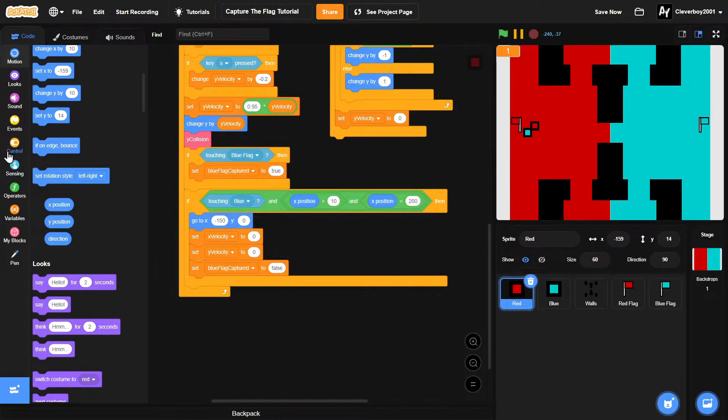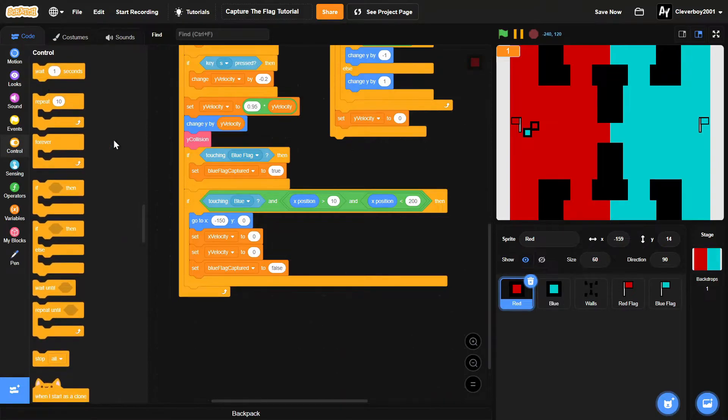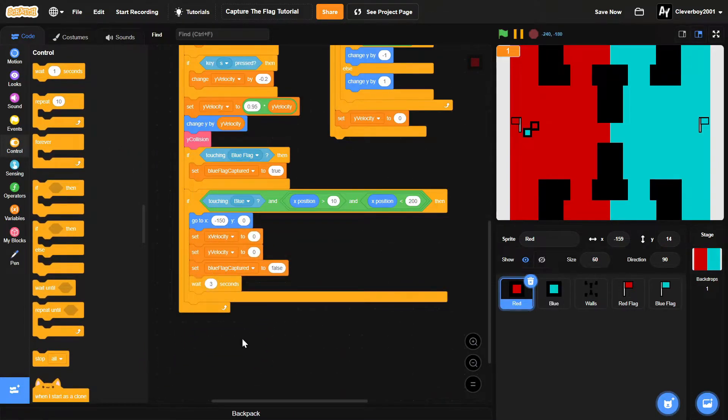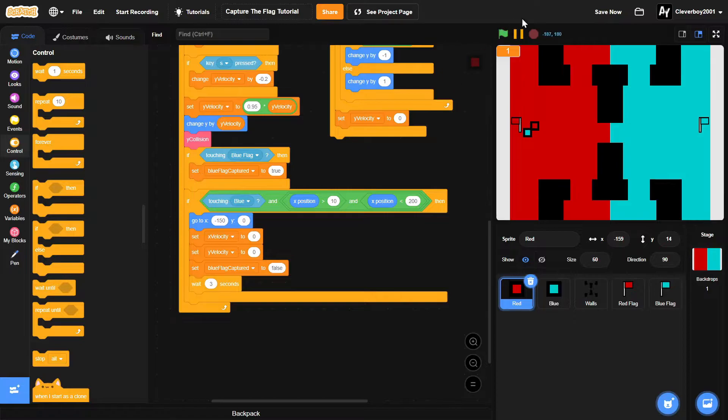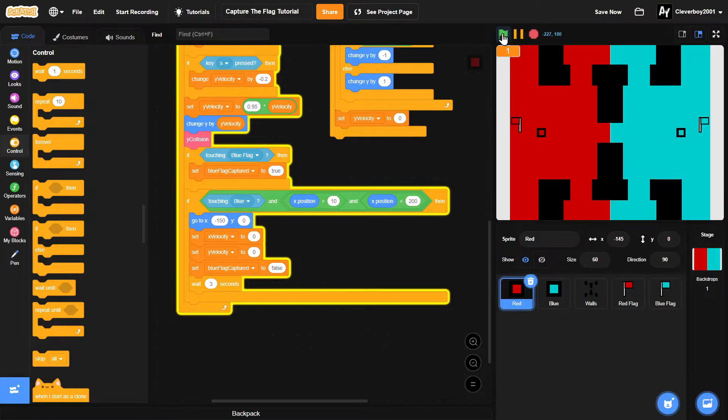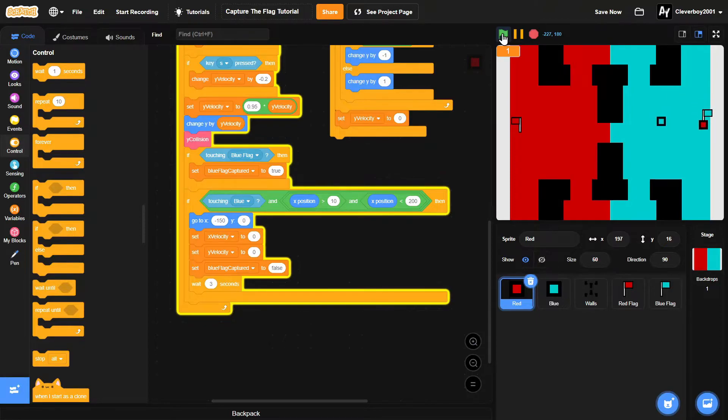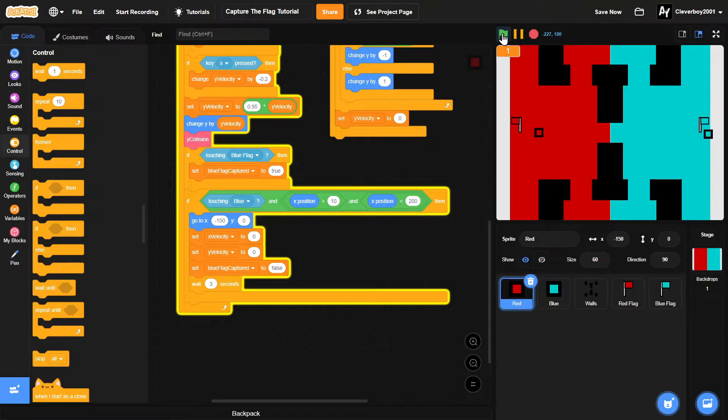And after that we'll wait 3 seconds like that. So for instance, if we go here, then if we capture the flag we can tag it, and it has to wait 3 seconds to move.